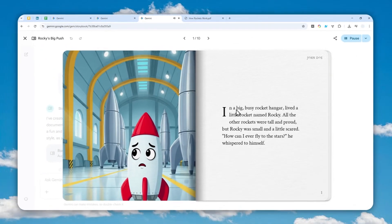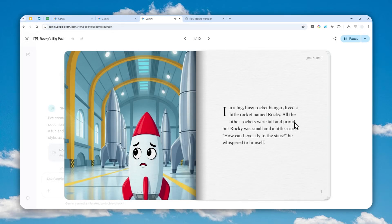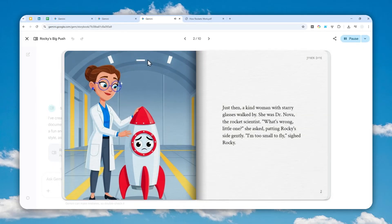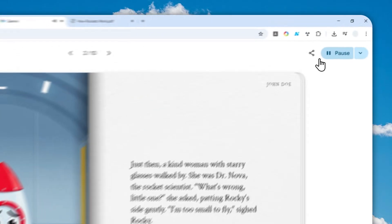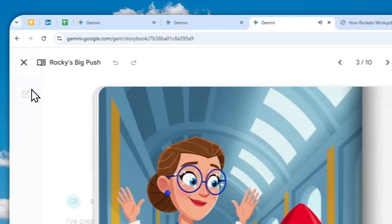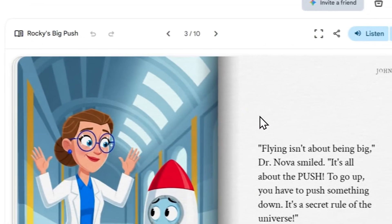In a big, busy rocket hangar lived a little rocket named Rocky. All the other rockets were tall and proud, but Rocky was small and a little scared. 'How can I ever fly to the stars?' he whispered to himself. Just then, a kind woman with starry glasses walked by — she was Dr. Nova, the rocket scientist. 'What's wrong, little one?' she asked, patting Rocky's side gently. 'I'm too small to fly,' sighed Rocky. That's pretty good.